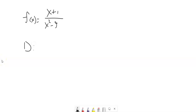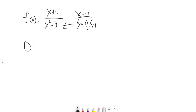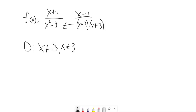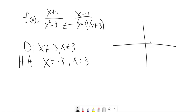Now for the next example. For the domain, we can't divide by 0. This factors to x plus 1 over x minus 3 times x plus 3. There are two things that make us divide by 0: x equals negative 3 and x equals positive 3. So x cannot equal negative 3 and x cannot equal 3. That tells me my vertical asymptotes will be at x equals negative 3 and x equals 3 — something going on in three separate regions.